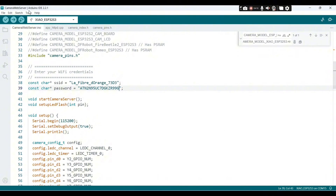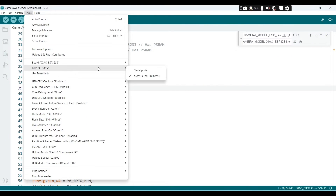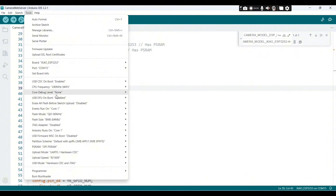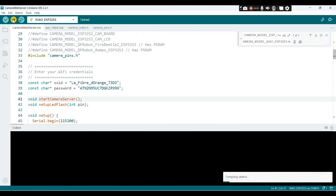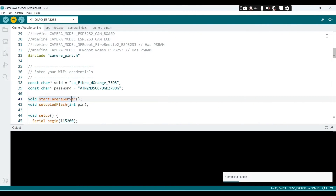Go again to Tools and select the right port — COM15. Then go to the partition scheme and pick OPI. After that you can upload the code without any errors. It will take a little bit of time because we are dealing with a huge program with many instructions.